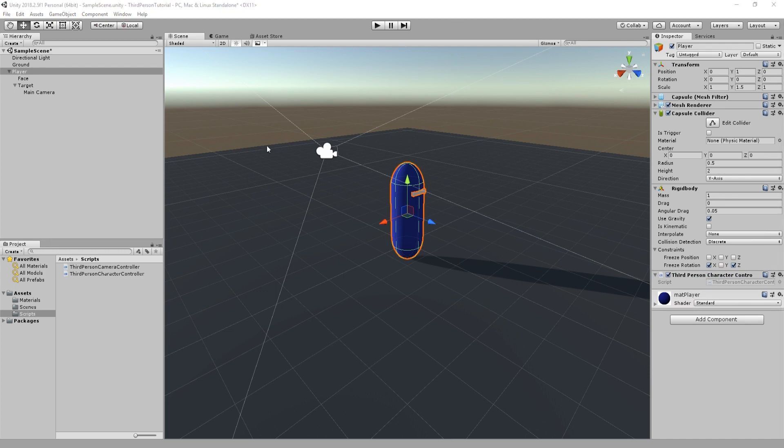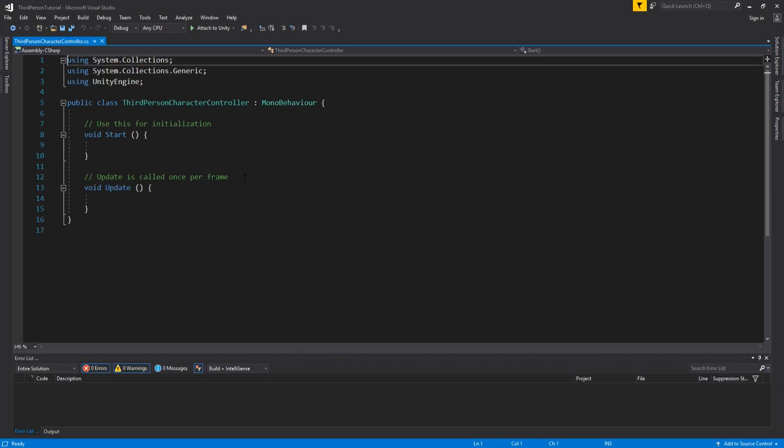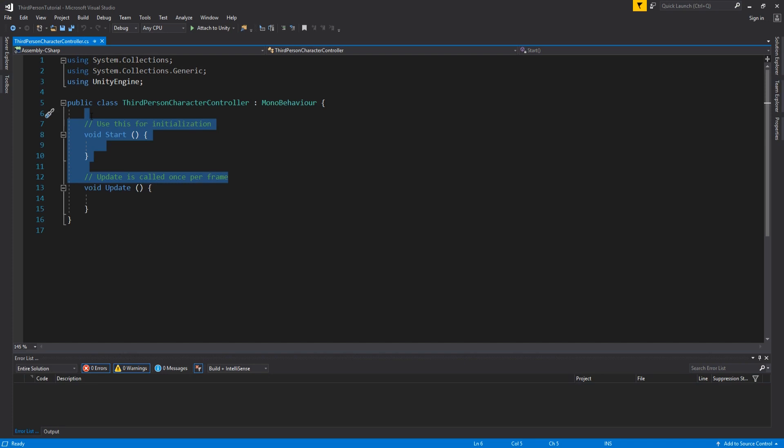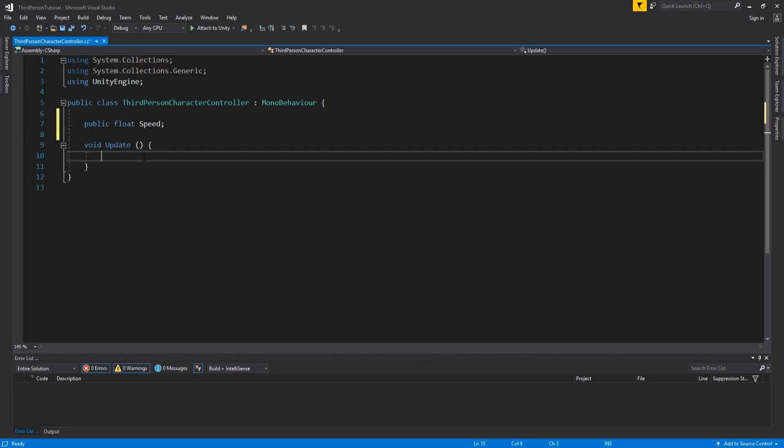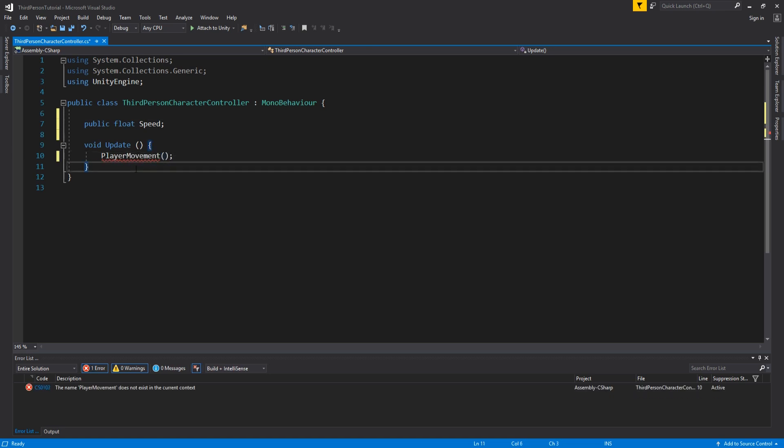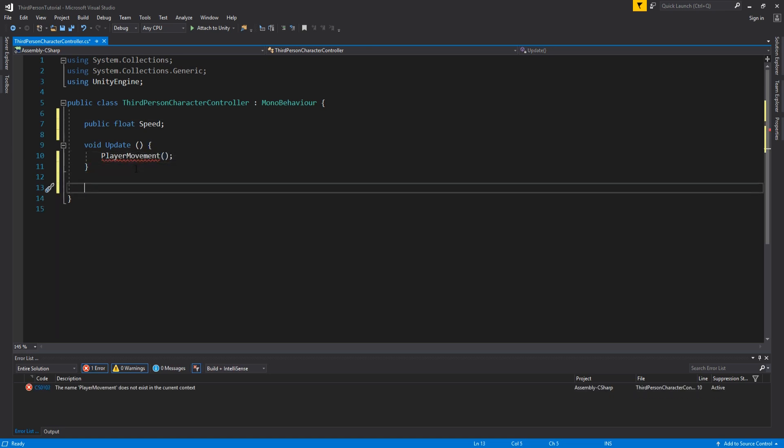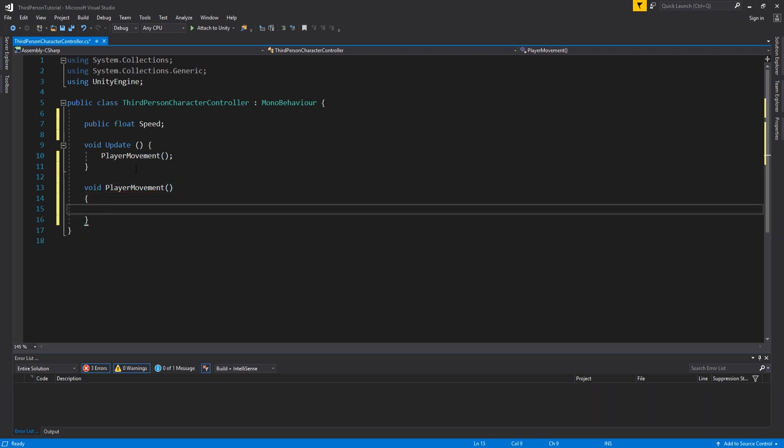Starting off open the character controller to edit. The first line is a public float speed which will represent how fast the player moves. We also need to add a method called player movement that we will call inside update. Write this by adding void player movement and your brackets as seen here.